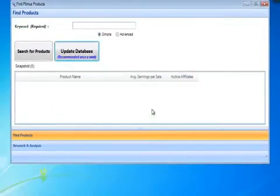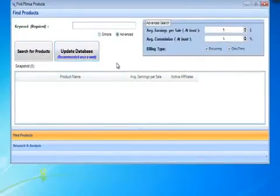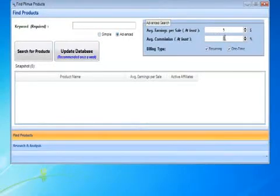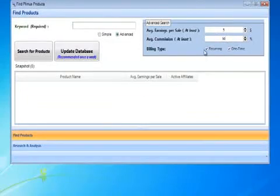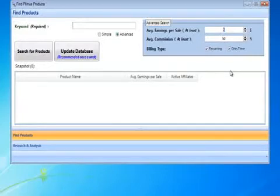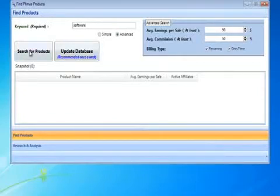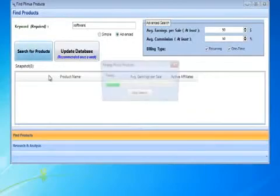So now we want to do an advanced search so that way the products find us. Here we go. And we want to have an average commission of 50%. We want it recurring and one time. Also, we're going to make this at least $50 per sale. And in the keywords, let's just put in software since most of the products being sold on Plimus are software products. Click Search for Products.